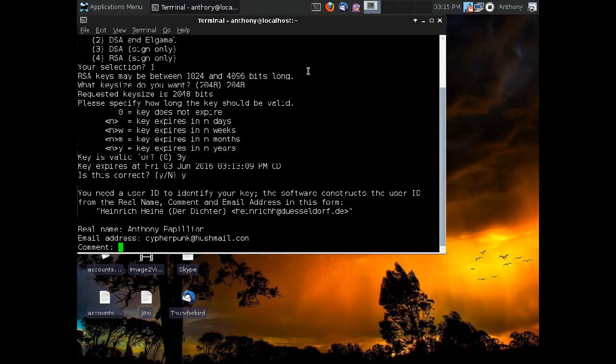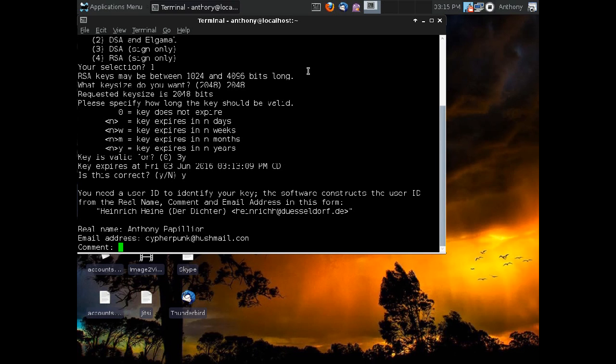And we can put in a comment, and that comment can be something cutesy or that can remind us of what key this is or anything like that. I choose not to make a comment because I don't really need it. And then it's going to say, is this okay? It's going to give us our information about our key. It's going to give us our name and email address, and we say, okay. It is okay. We can do it.